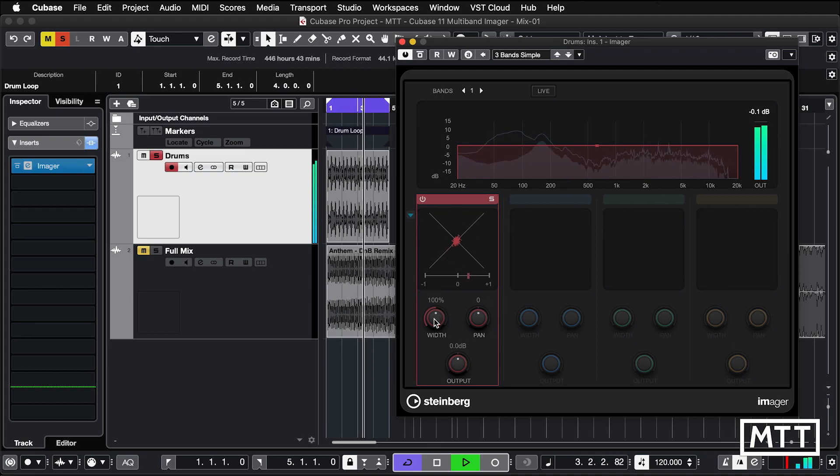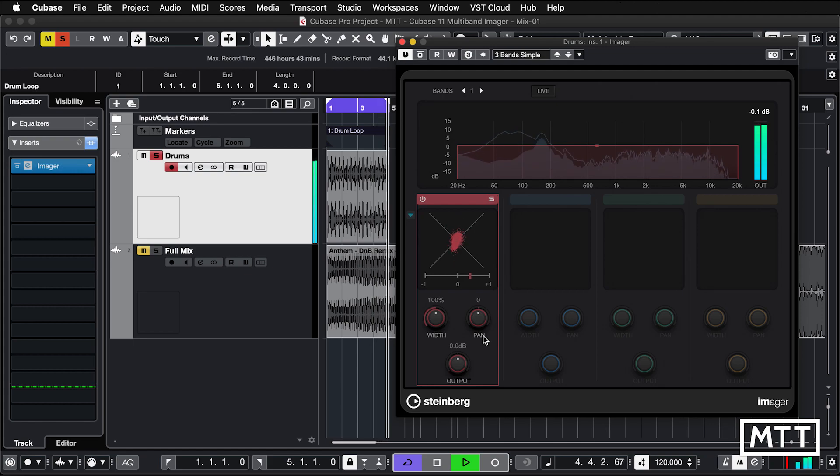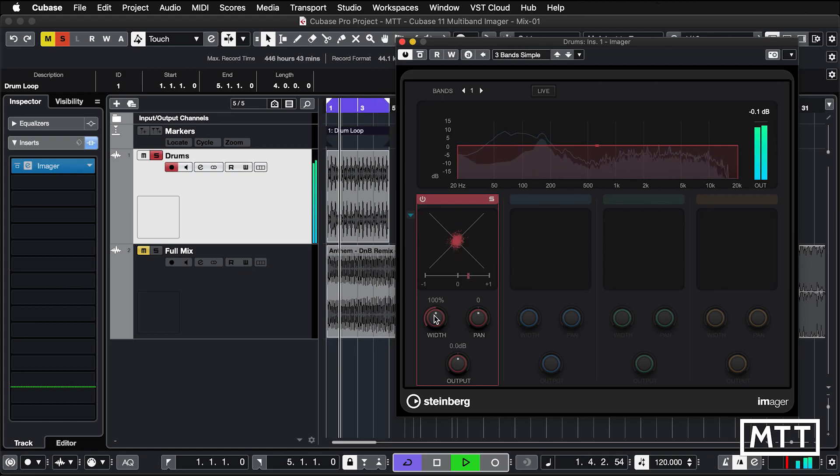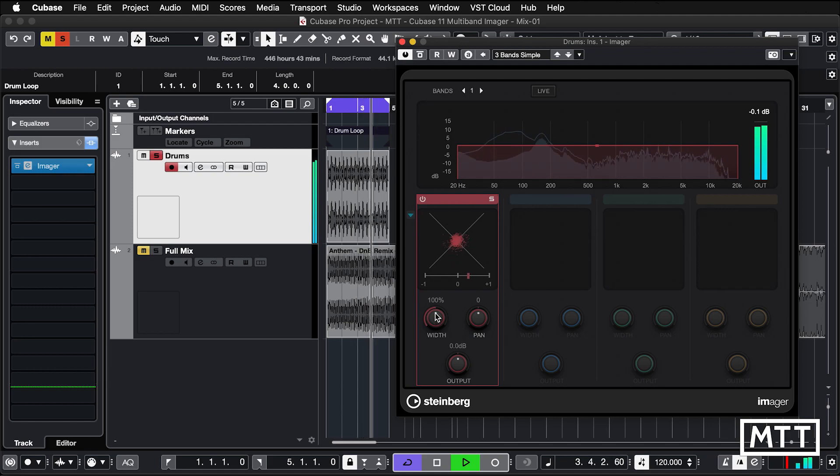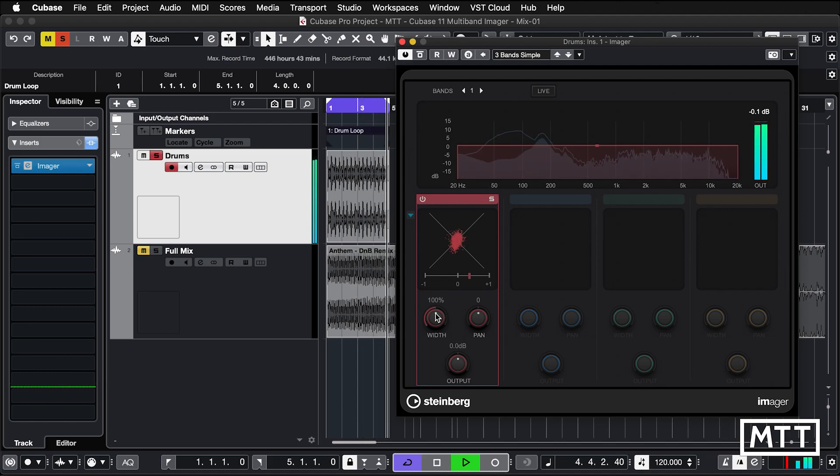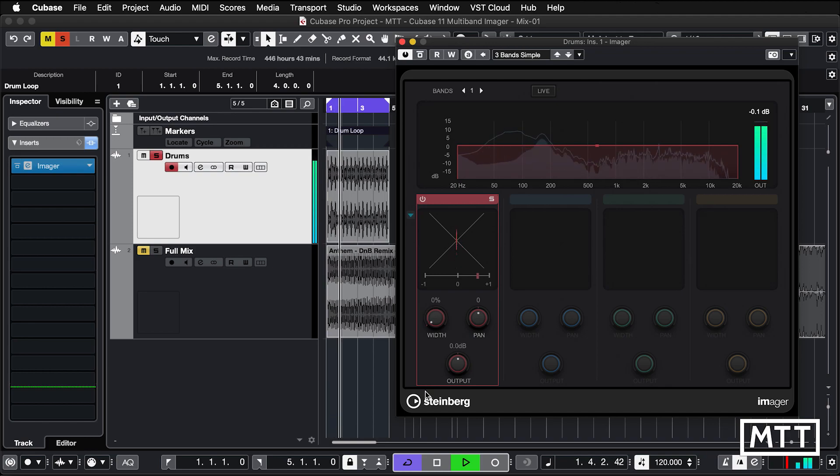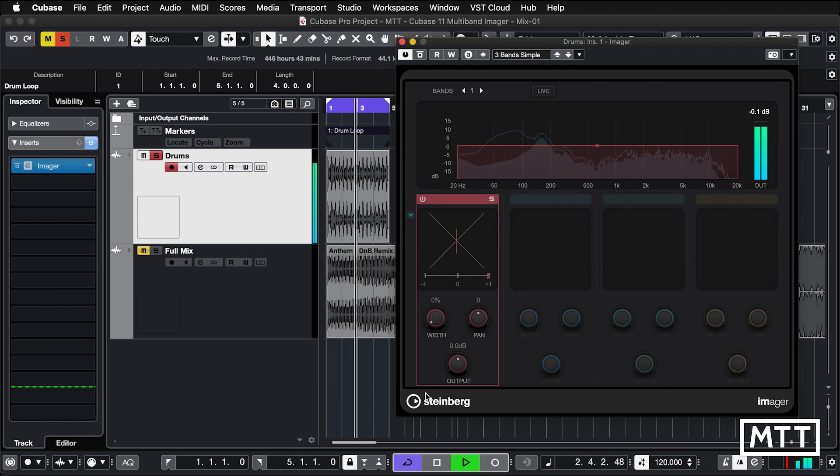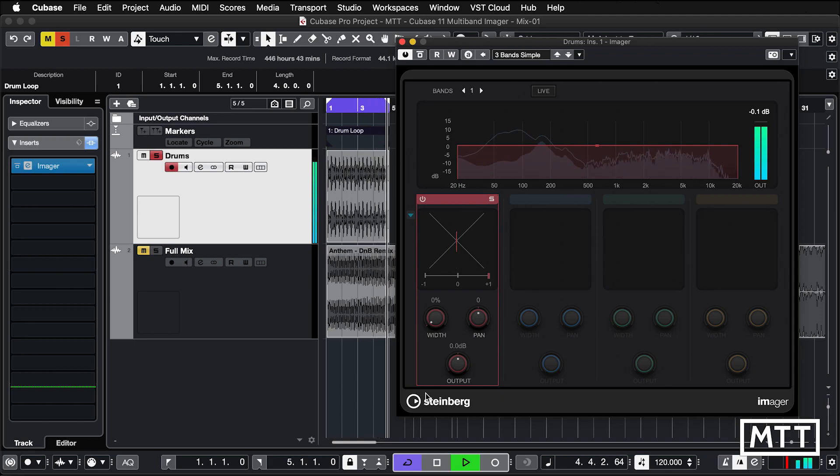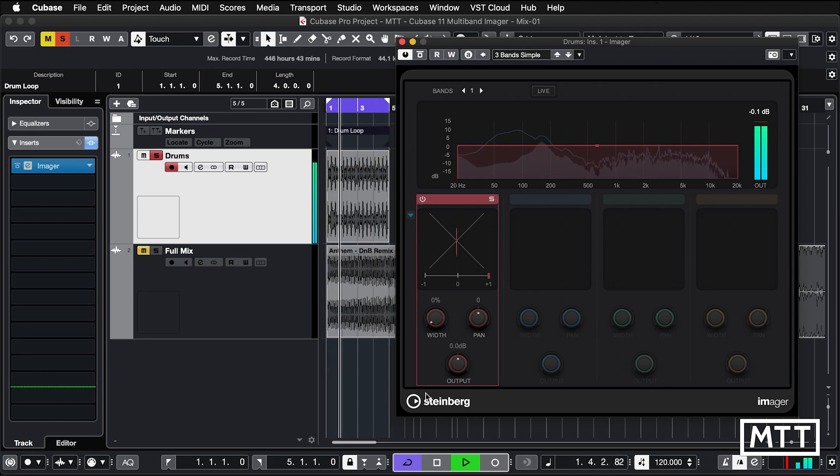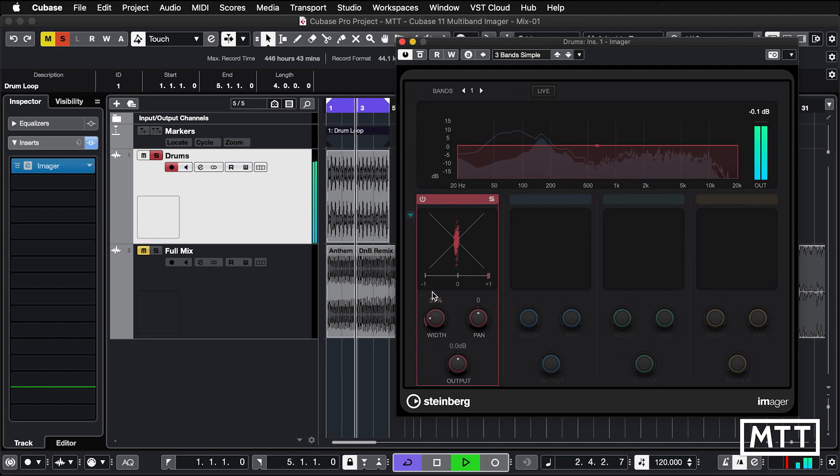We've got the width control, the pan and output which will come into play later on. So firstly width, we can just reduce this. On this simple drum loop, if we reduce it down to zero we end up with a mono version. And you can hopefully hear that. It's probably best to listen on headphones and you really feel that compress down to the center. Back to 100% progressively.